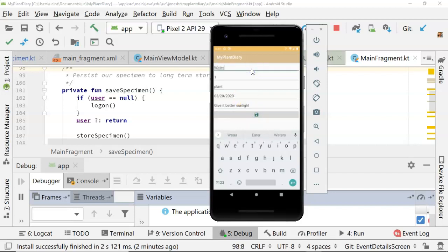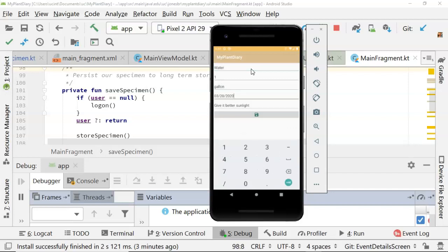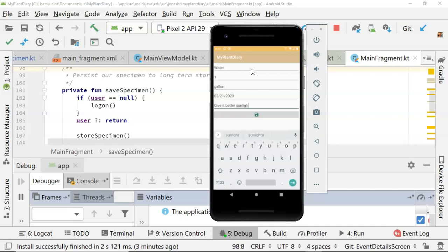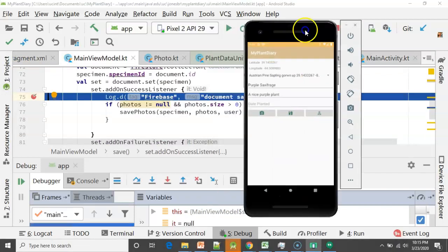Now let's say water, one gallon. Okay. We'll make that on the 21st, and we'll say let the roots sink in, and save, and swipe back. Now hit save.